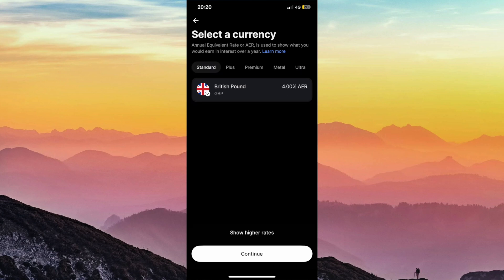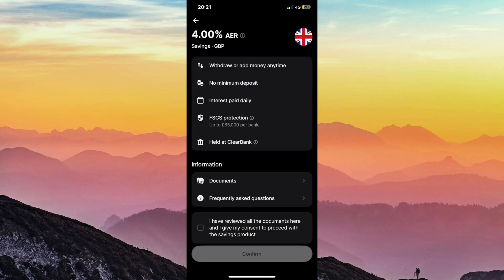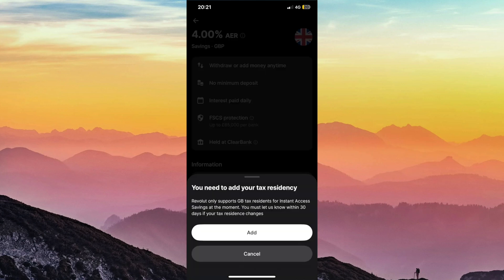Once you've selected your savings account, you'll then just be asked to confirm the terms and conditions, so feel free to give that a read, and if you agree, click agree.